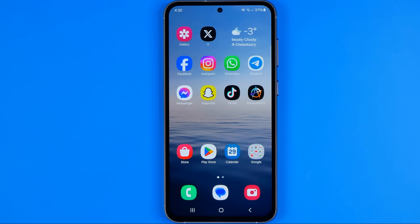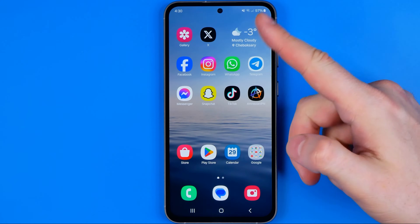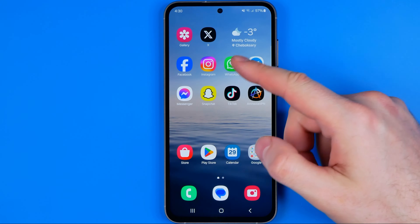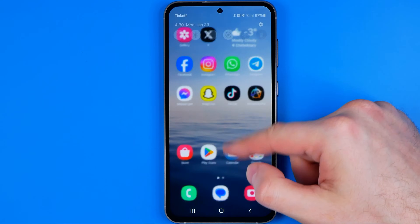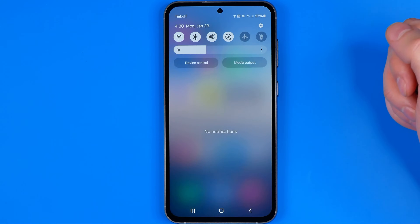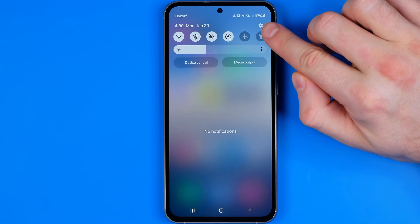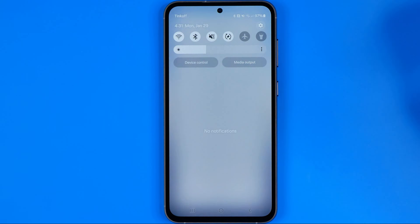And now let me show you how we can easily get rid of this green dot. First off, we need to head over to Settings. To do that, I'm going to swipe down on the home screen and then tap on that gear icon.